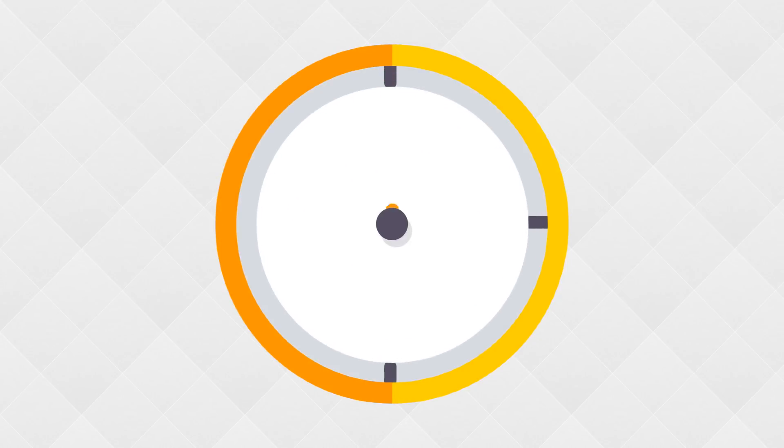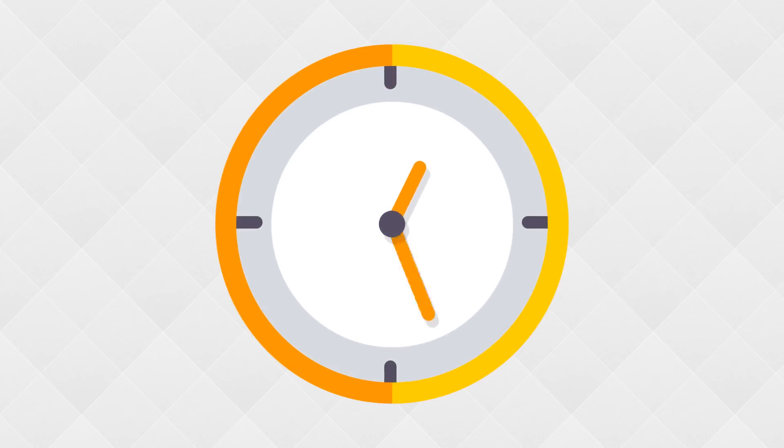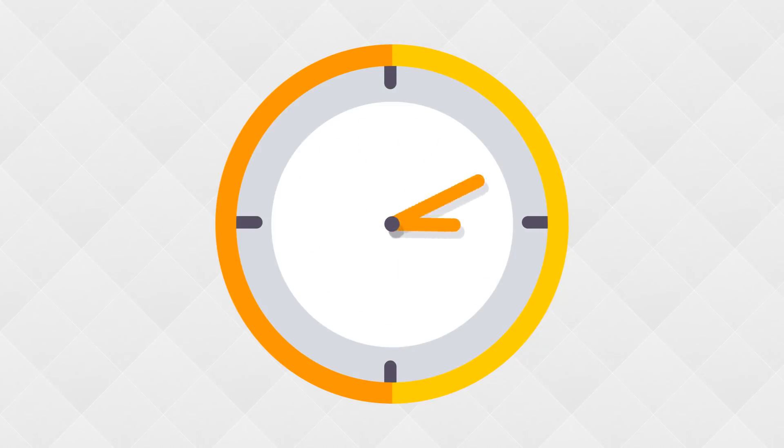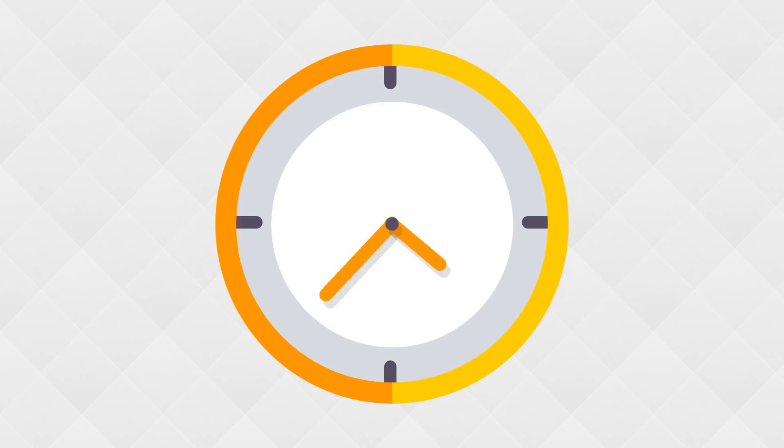Also what's to stop the user from changing the time on their phone thus exploiting the system? If the game says you have to wait 24 hours they can just go into the settings on their phone and fast-forward the time so it looks like it's been 24 hours even though it's been 24 seconds.